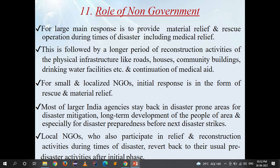For large-scale disasters, the main NGO response is to provide material relief and rescue operations including medical relief, followed by a longer period of reconstruction of physical infrastructure like roads, houses, community buildings, drinking water facilities, and continuation of medical aid. For small and localized disasters, NGOs provide initial response in the form of rescue and material relief. Most larger Indian agencies stay back in disaster-prone areas for disaster mitigation, long-term development, and disaster preparedness before the next disaster strikes. Local NGOs revert to their usual pre-disaster activities after the initial phase.